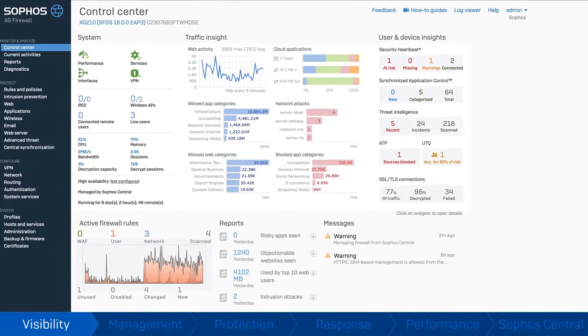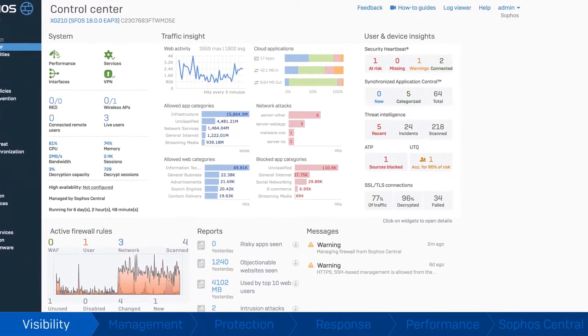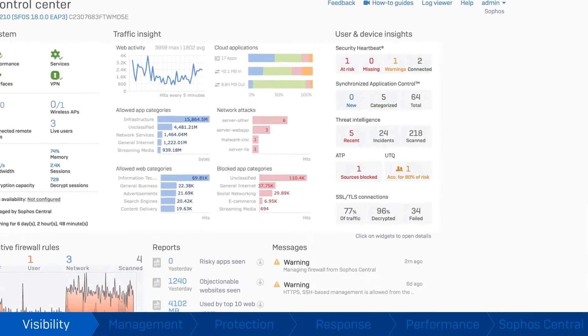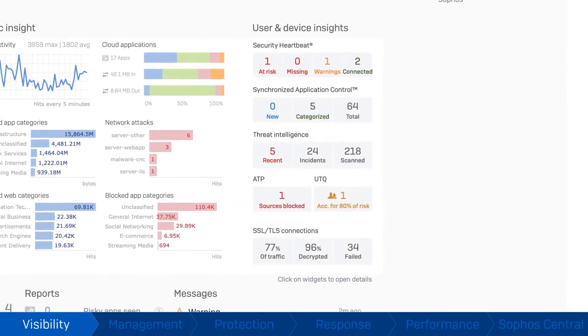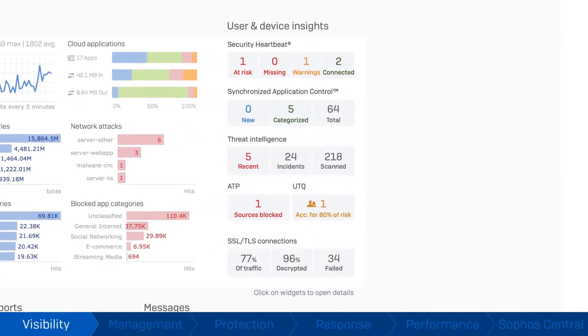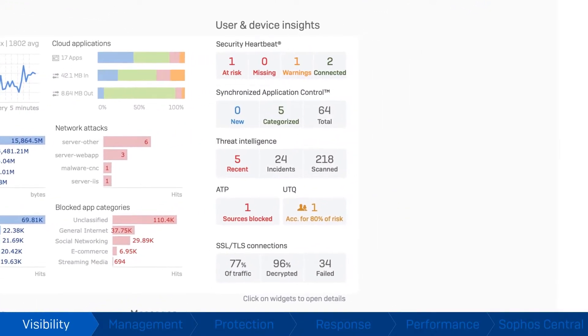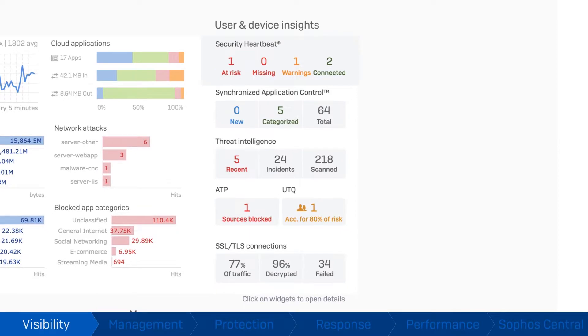Visibility starts at the control center, where traffic and lifestyle indicators help prioritize your focus. Compromised systems, unknown applications, malicious payloads, advanced threats, and your riskiest users are all easy to spot.